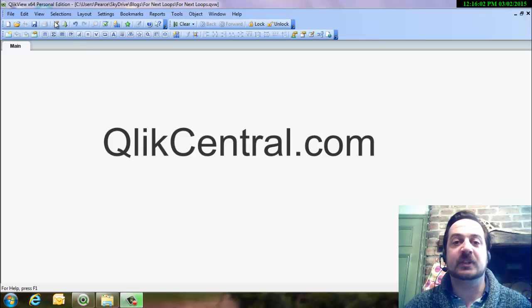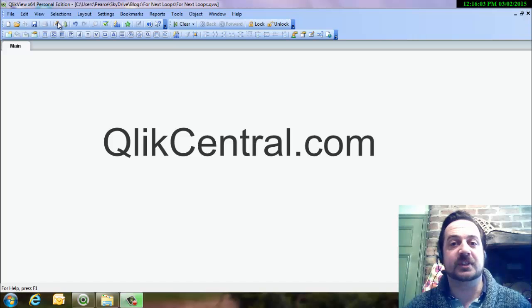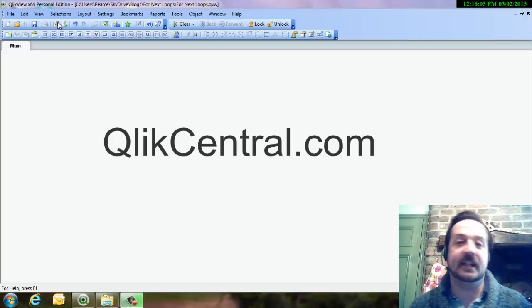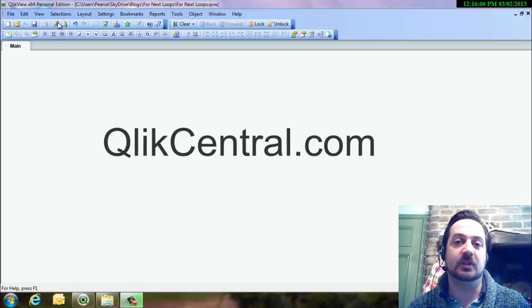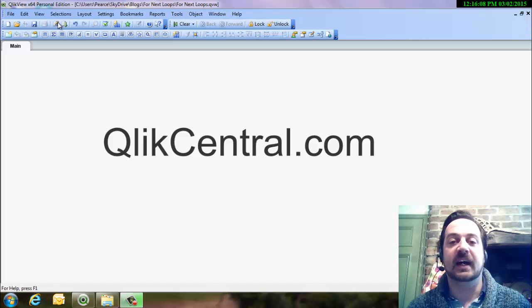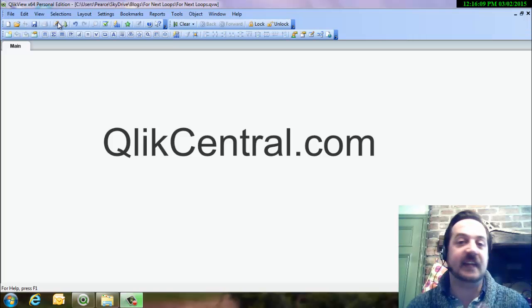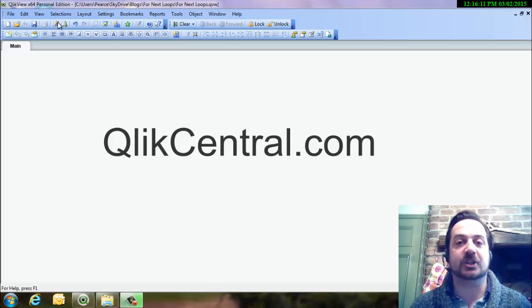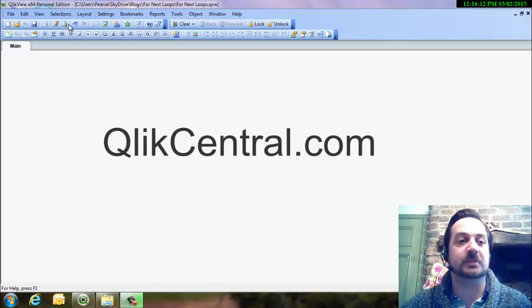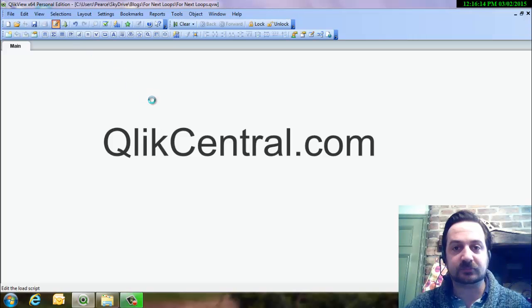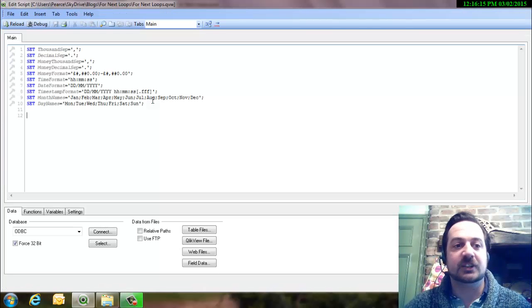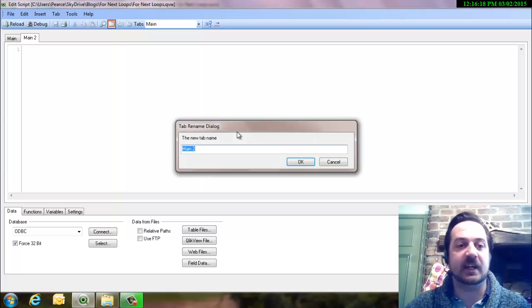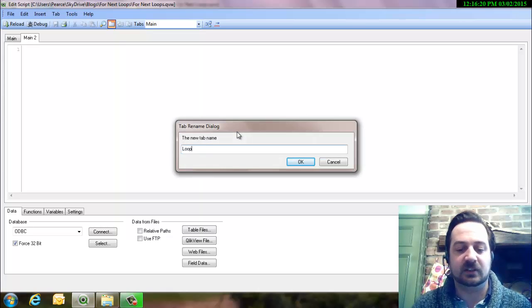I'll put another link as well to another video which is about doing an ETL, an incremental load within QlikView. That uses the for next loop as well, but I'll just show you on this video the principles of how it works. So we'll set up a new script, put a new tab, and call it looping.